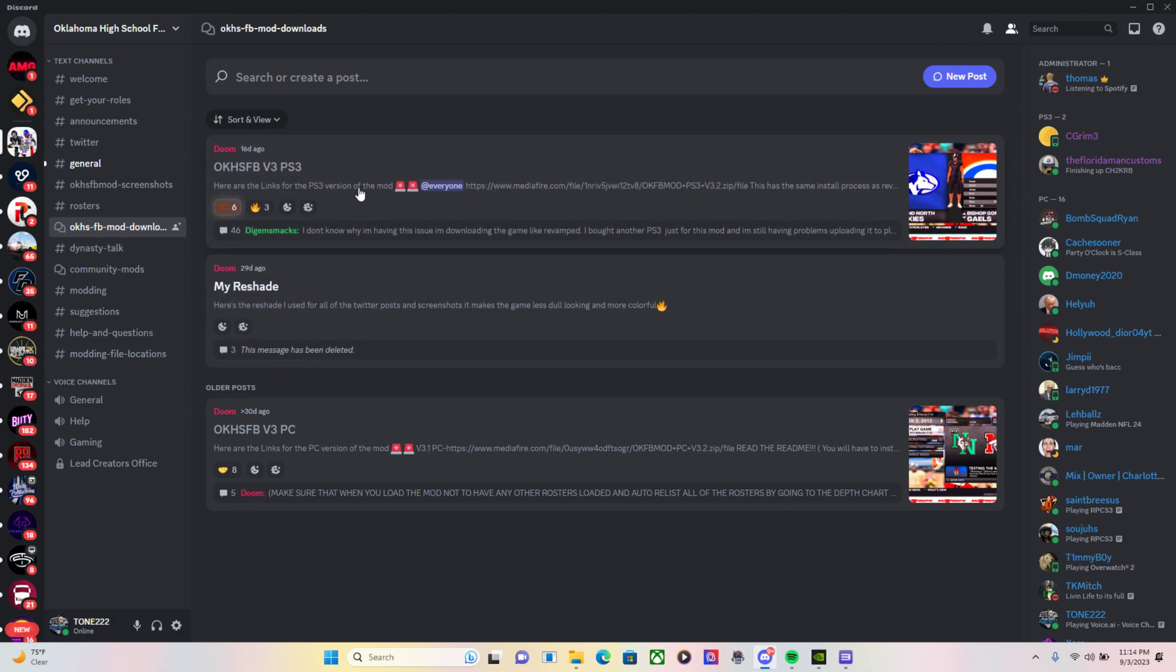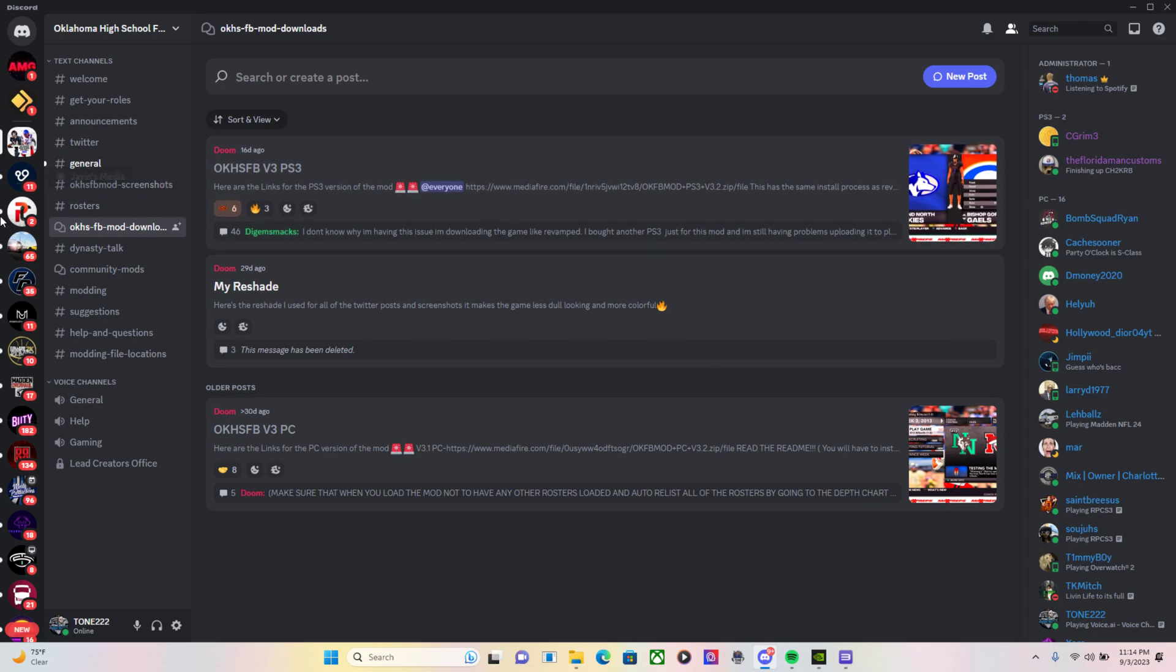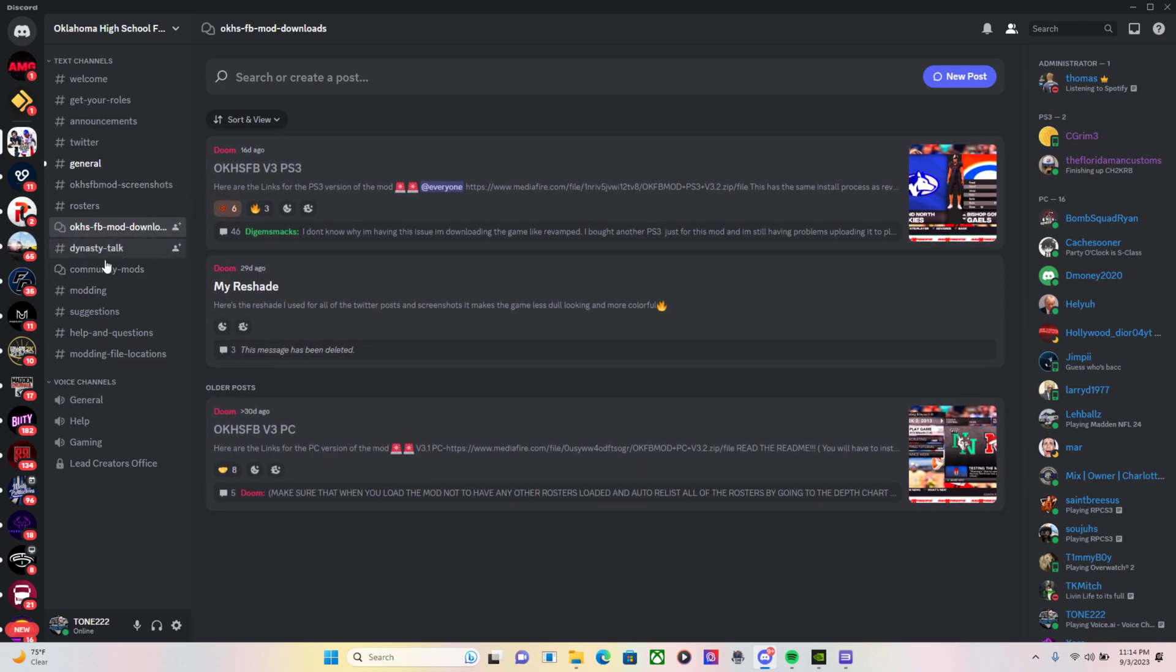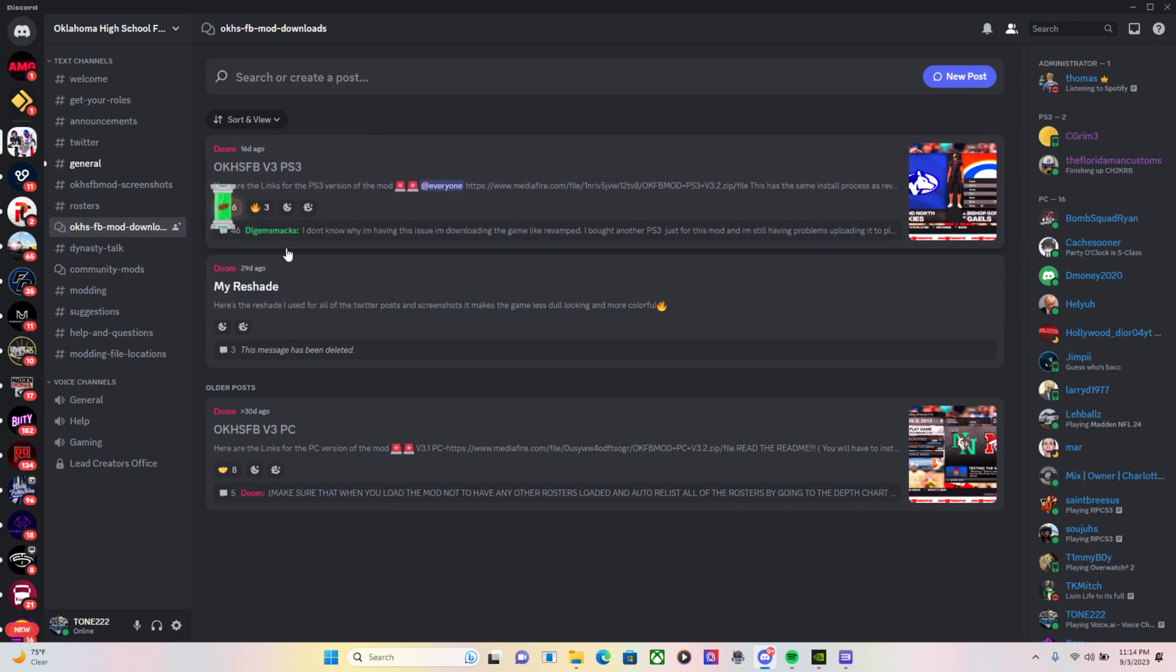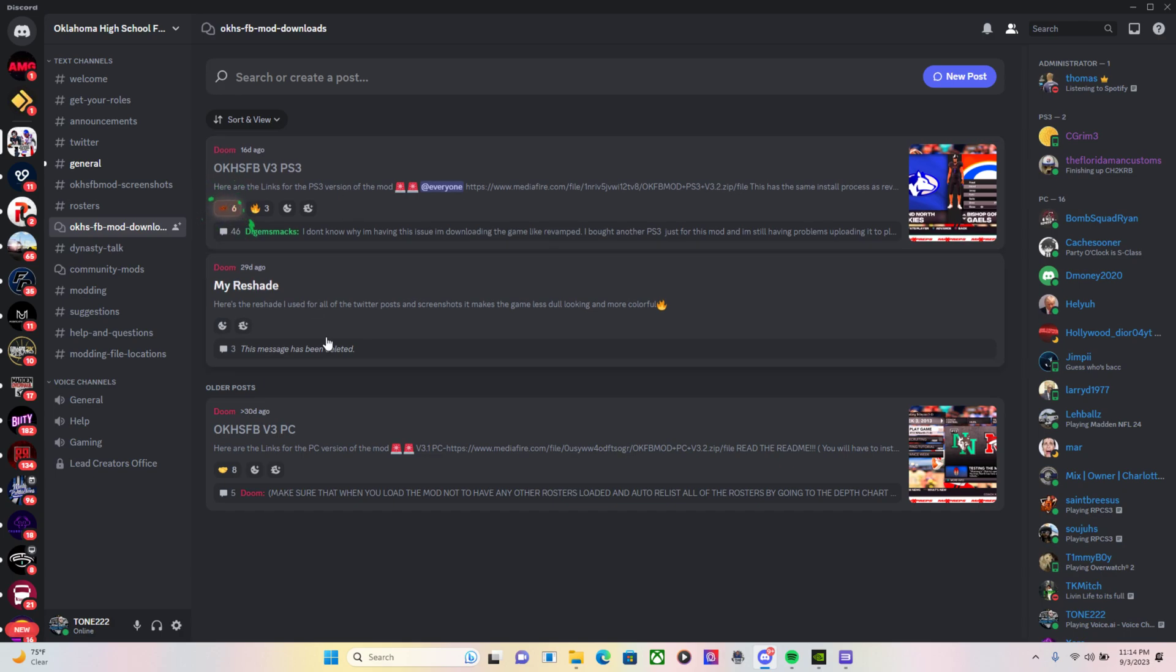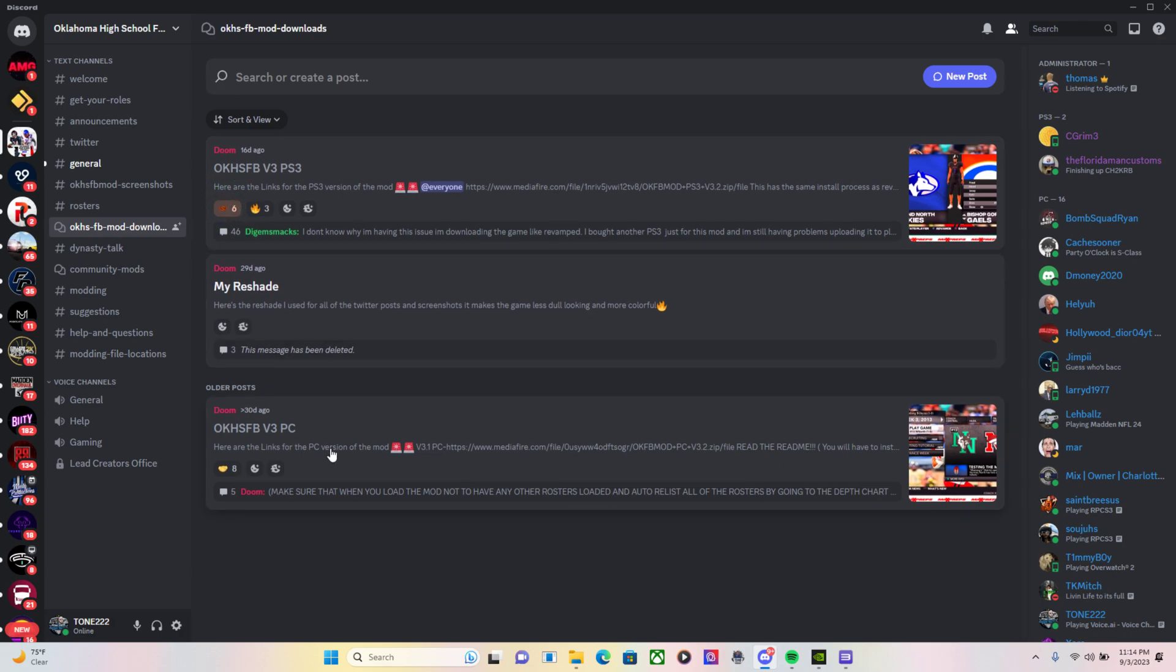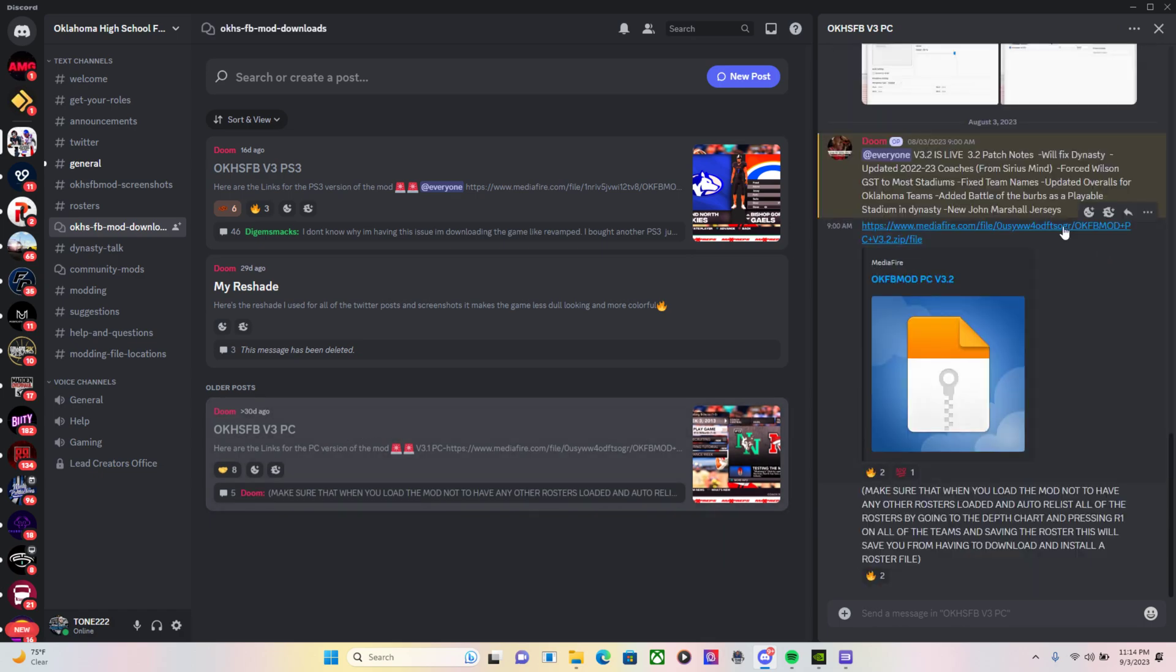You'll be able to find that download here in the Oklahoma football mod Discord channel, mod channel. It will be this tab right here for version 3 for PC, but you will be version 3.2.